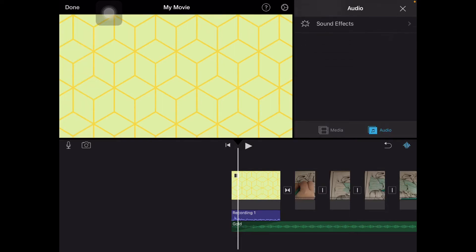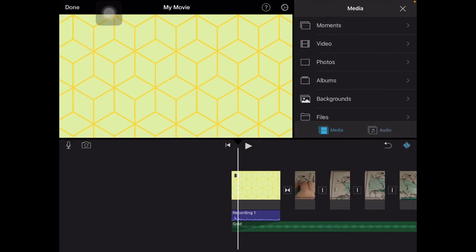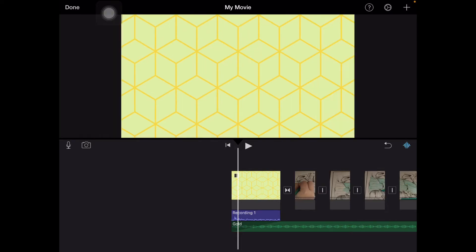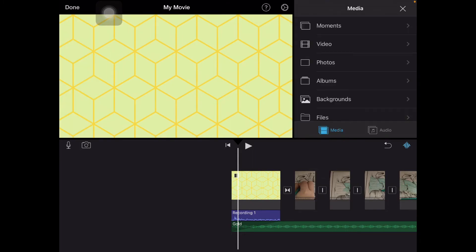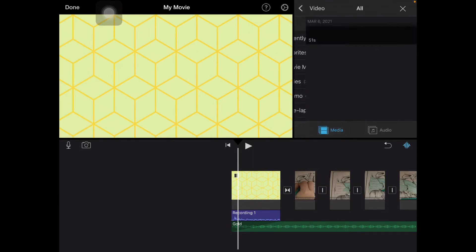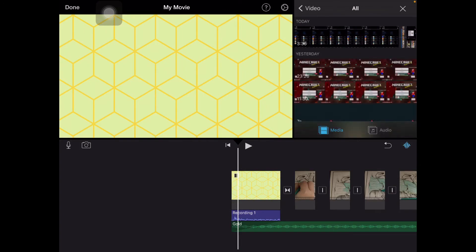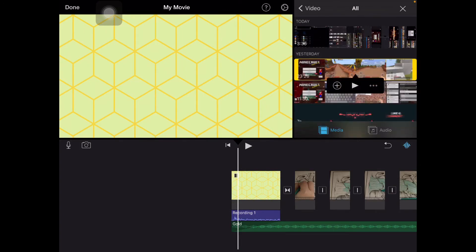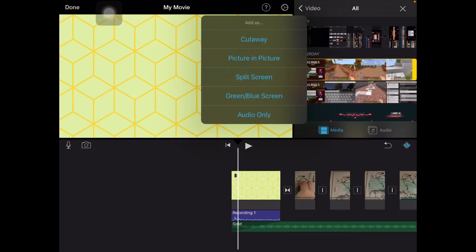This plus button basically allows you to do all the things you need. If you want to do the green screen stuff — let's say I want to add a clip — I would press the three dots and I can add green screen, blue screen, audio, split screen, picture-in-picture, cutaway, all that kind of stuff.